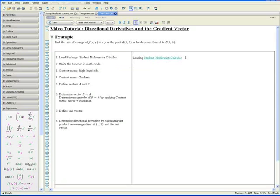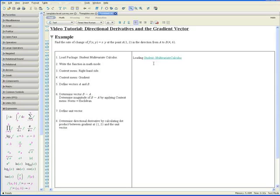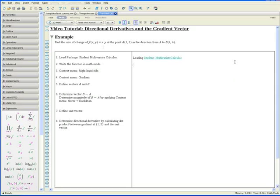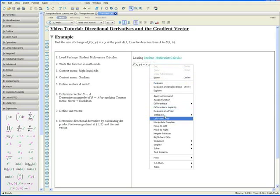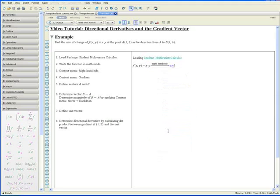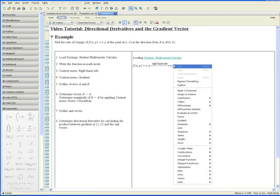Going on the line below, enter the function in math mode. Right now we're in text mode so let's click on math mode on this symbol right here and continue writing the function f equals x times y. Apply the context menu and select right hand side to obtain the right hand side of the equation and then apply the context menu again and go to gradient.